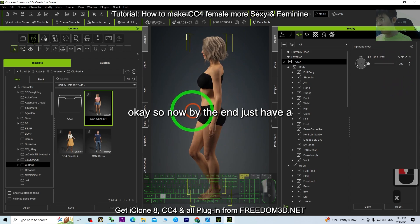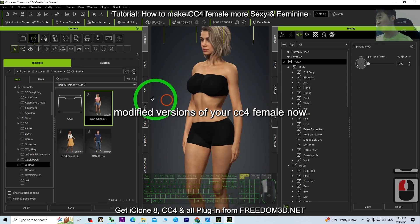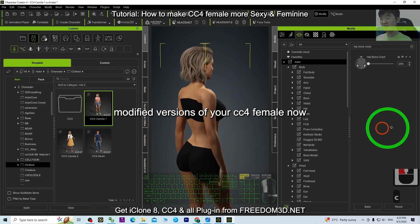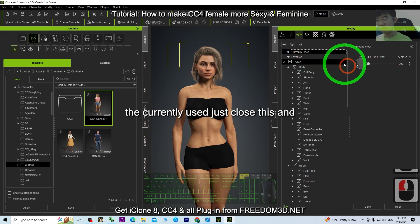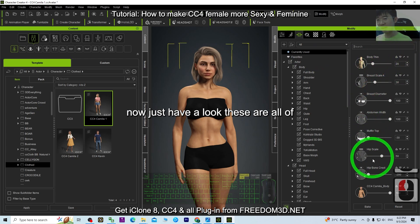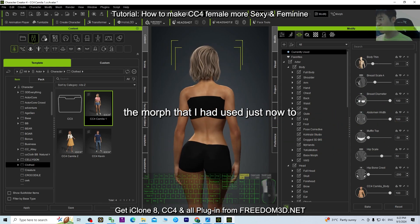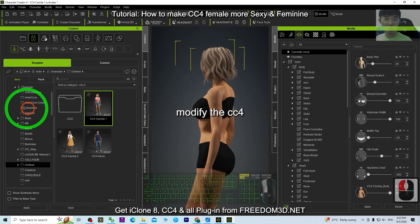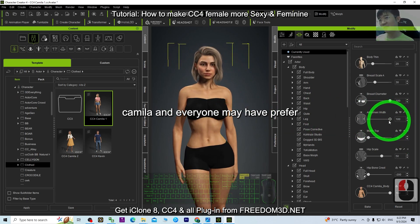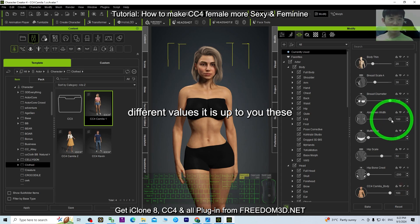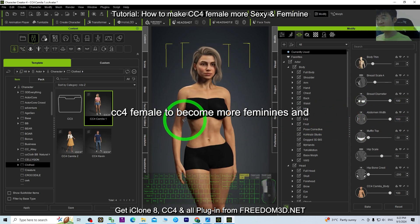Now by the end, have a look — you'll feel satisfied with your modified CC4 female. Go to 'Currently Used' and close the panel. These are all the morphs I used to modify the CC4 character. Everyone may prefer different values — it's up to you. These are all the key morphs that can make a CC4 female more feminine.